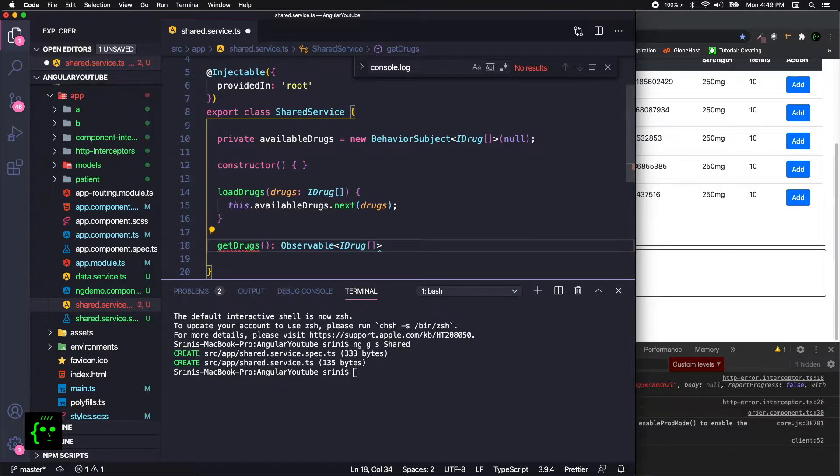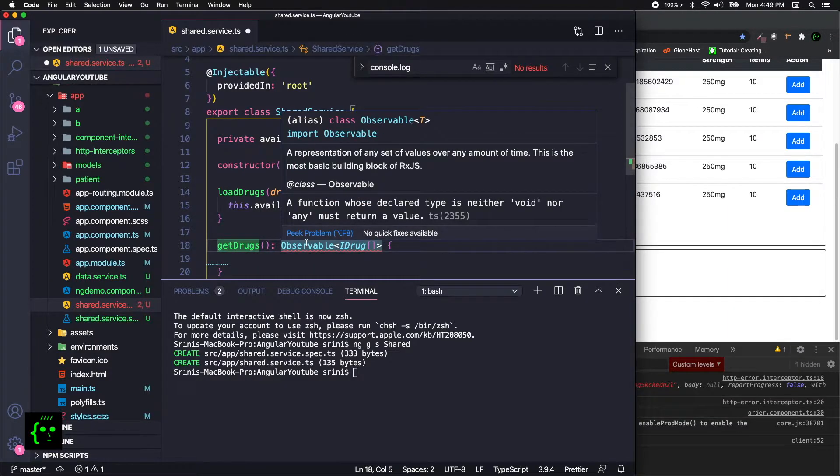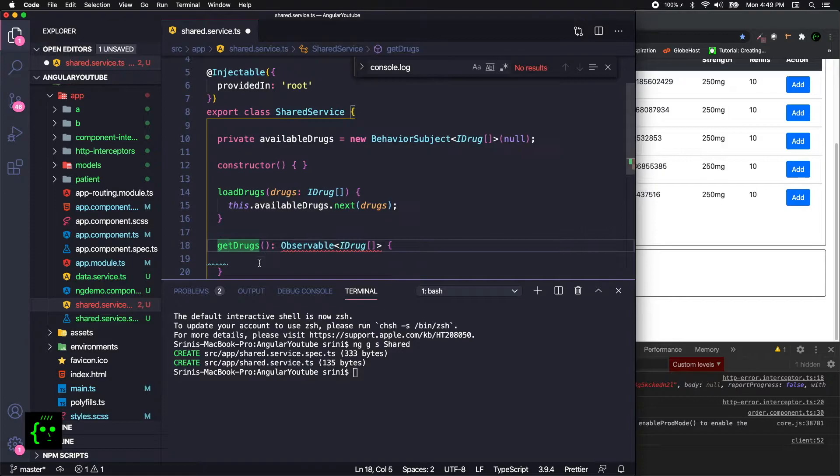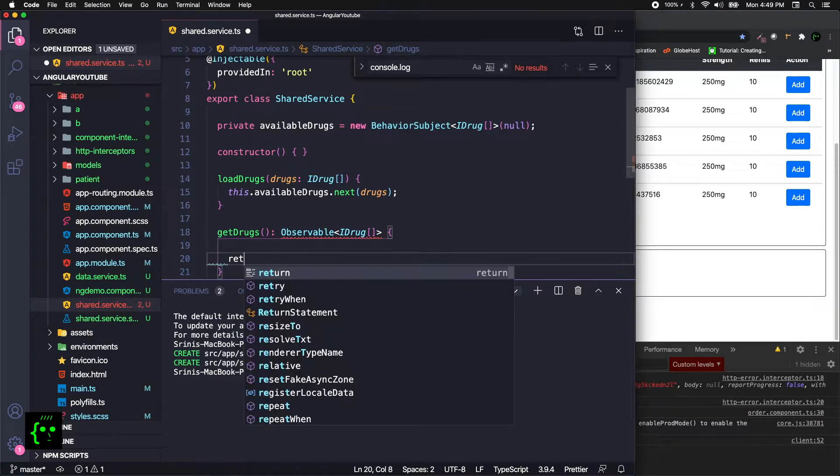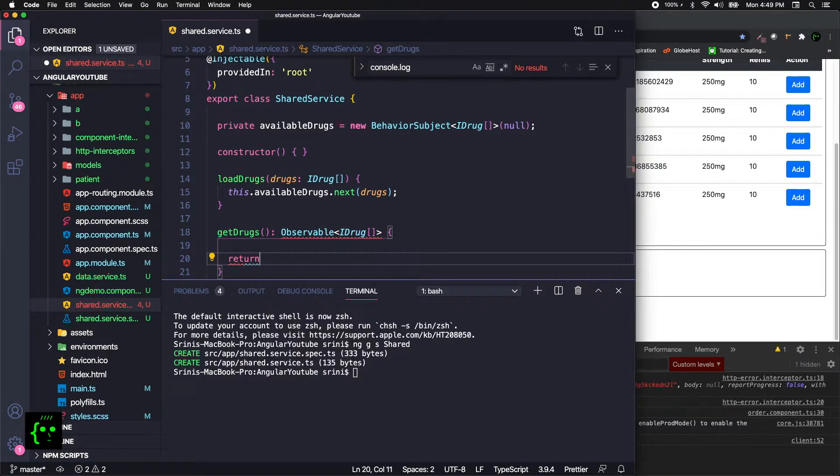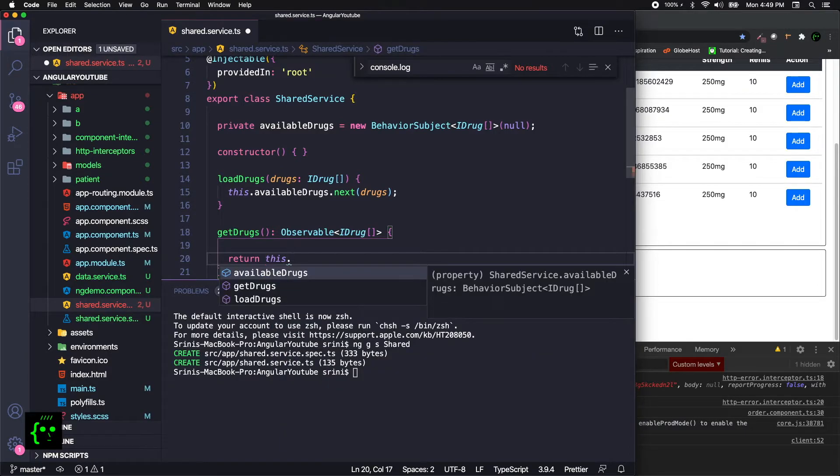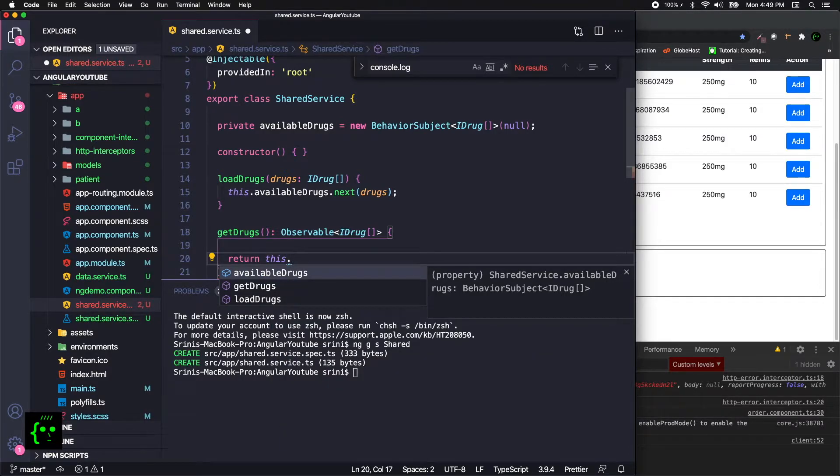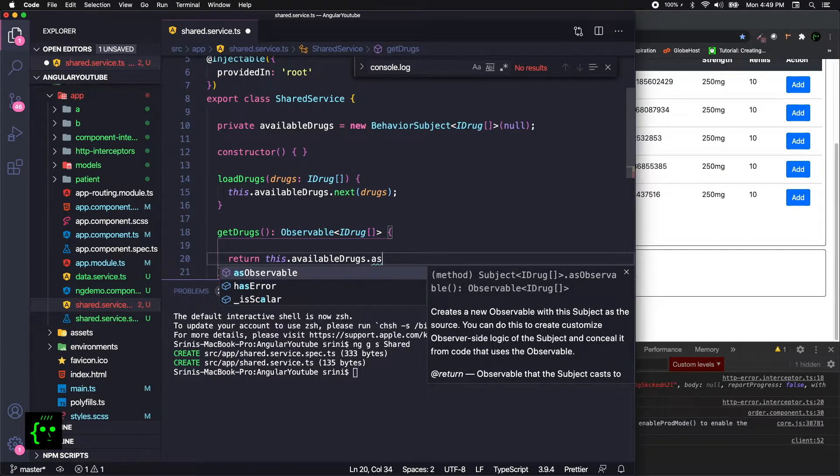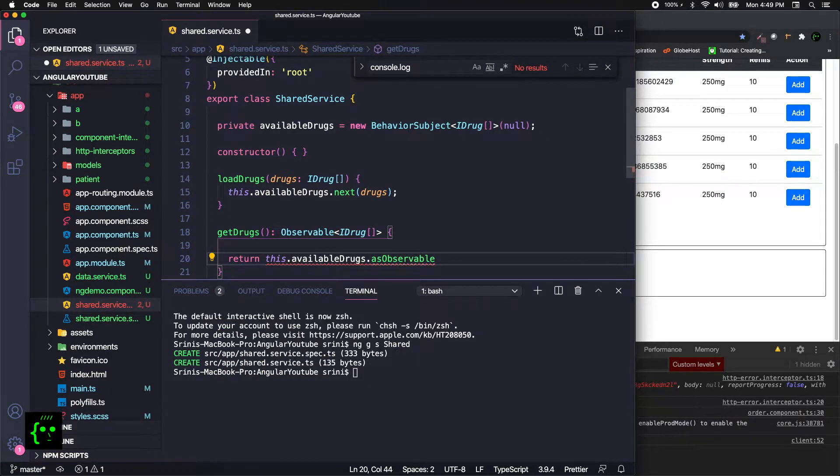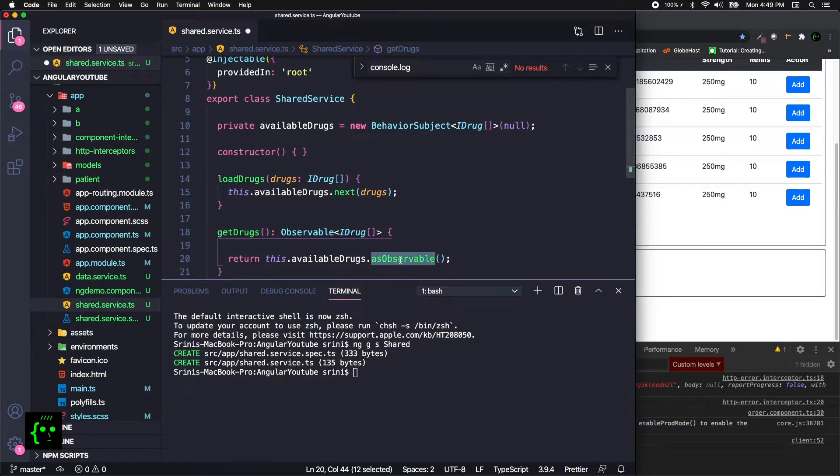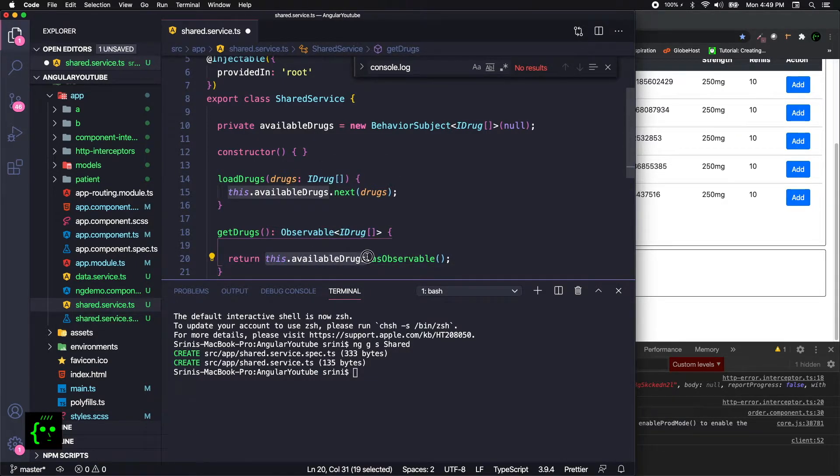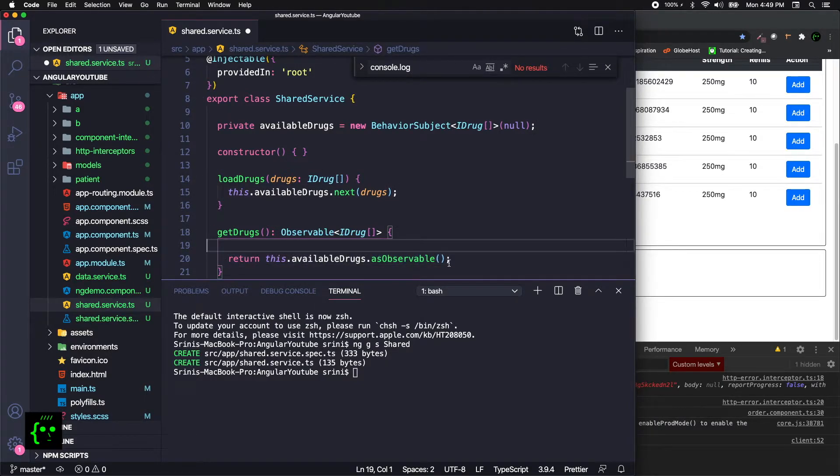This has nothing to do with ReactJS or React Native. Our observable is of type again, it'll be of drug IDrug. We need to return the availableDrugs to whichever component that is listening to. So this.availableDrugs.asObservable. This is kind of best practice because we are not going to expose the actual property, actual field in the class. Instead, we are just returning the observable to another component.